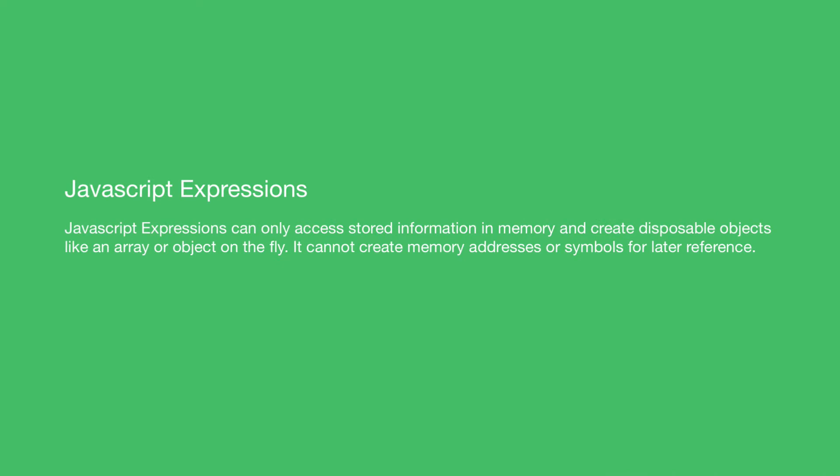JavaScript expressions cannot create anything in terms of a memory address. For example, when you make a function with a name or a subroutine you will be creating a memory address. You are not allowed to create a function.